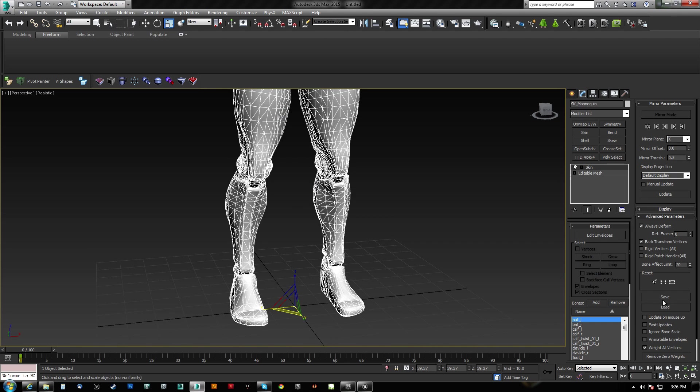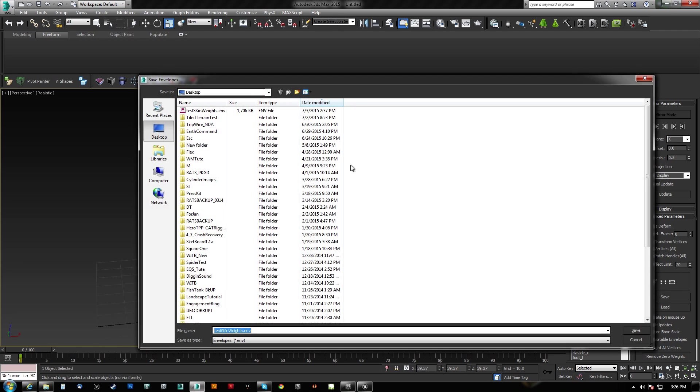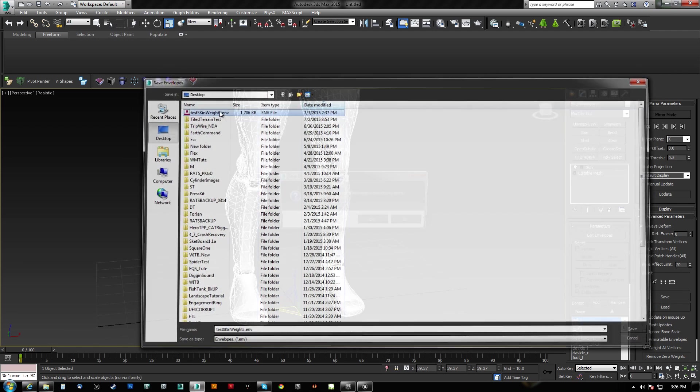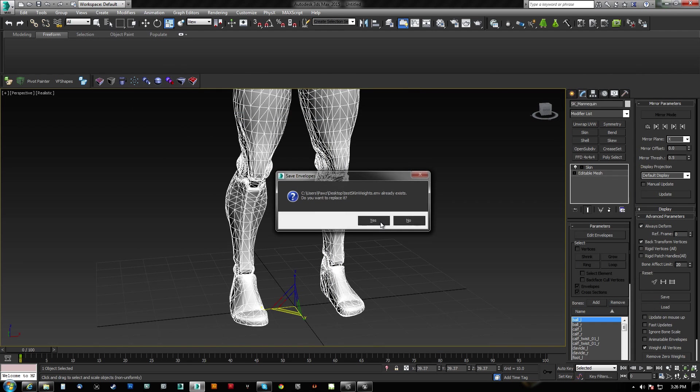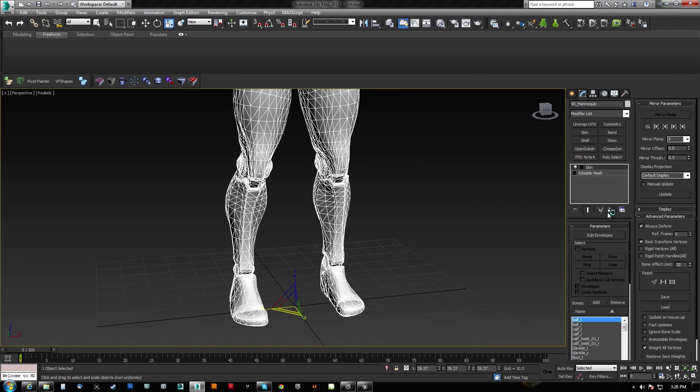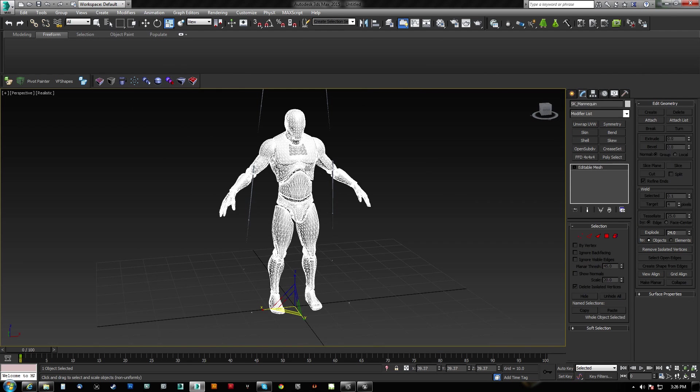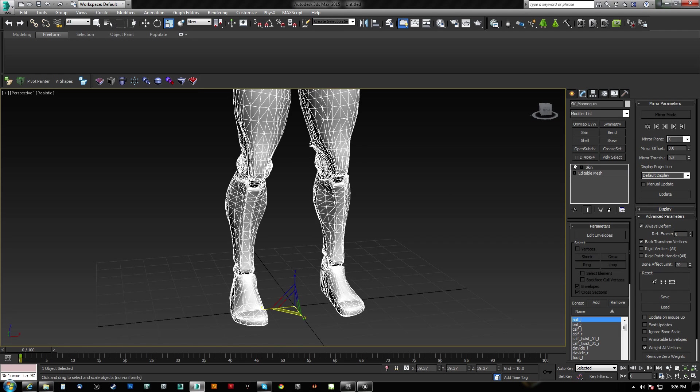The way to fix it is to save the skin weights. I'll just use this test skin weights here and get rid of them. That's going to dump him down. But notice that when I deleted it, he shrank. Well, I don't want that.